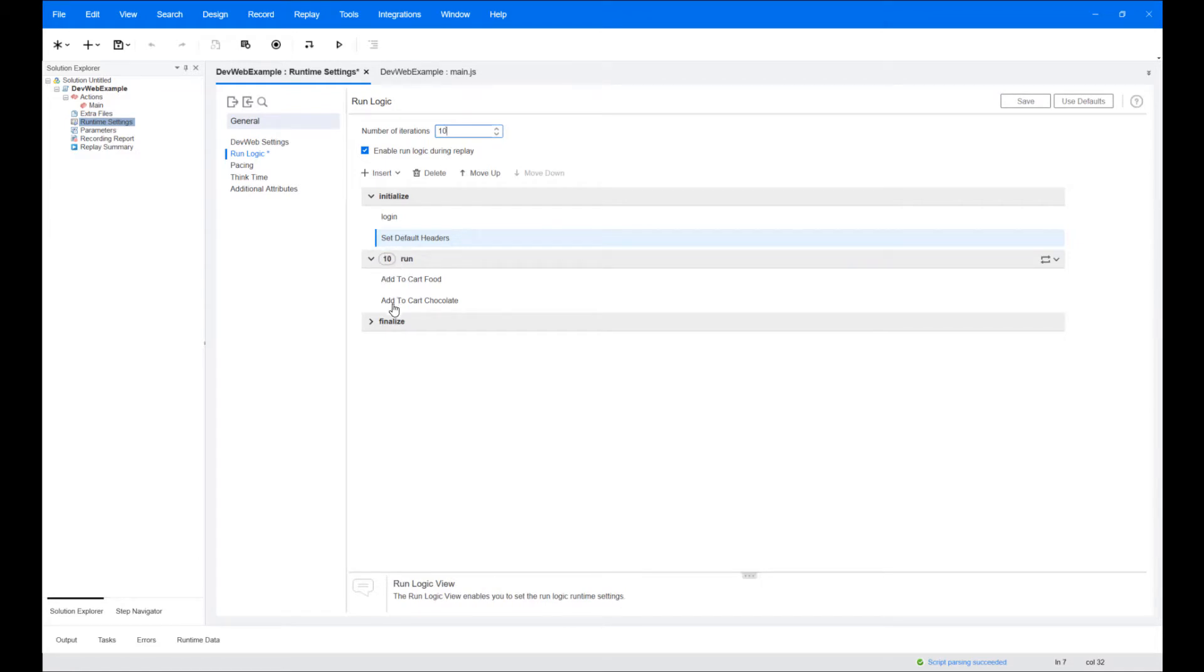The finalize block runs at the end of the run and can be used for business processes such as logout.